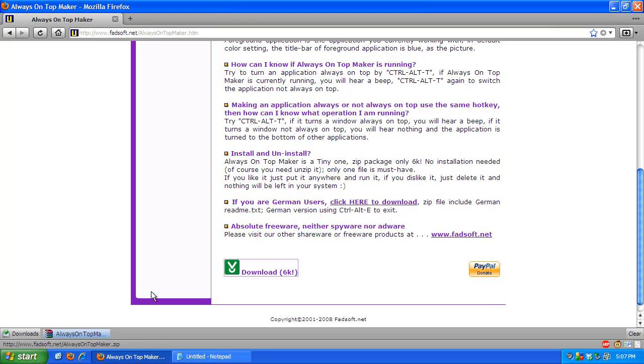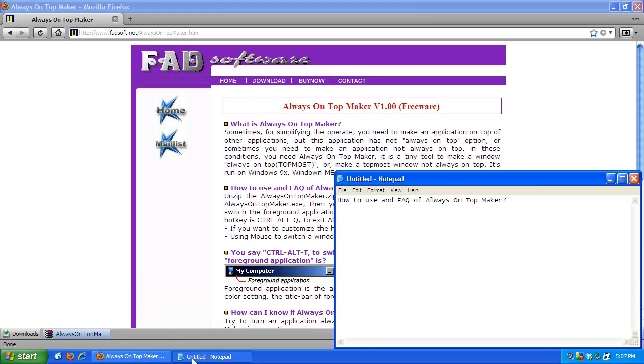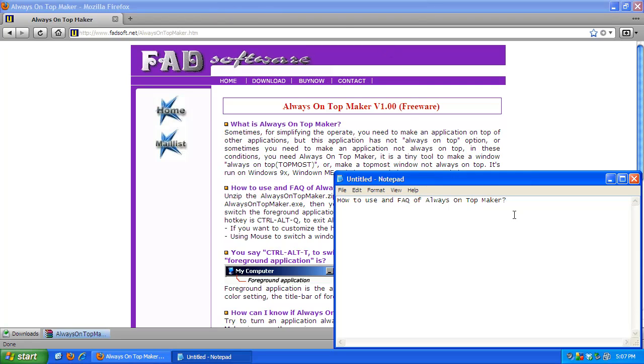So, how do you use this Always On Top Maker? I'm just going to open up Notepad to be the foreground application. You can check if an application is the foreground application by seeing if it has a darker title bar as you can see. It has a darker title bar than Firefox for example.